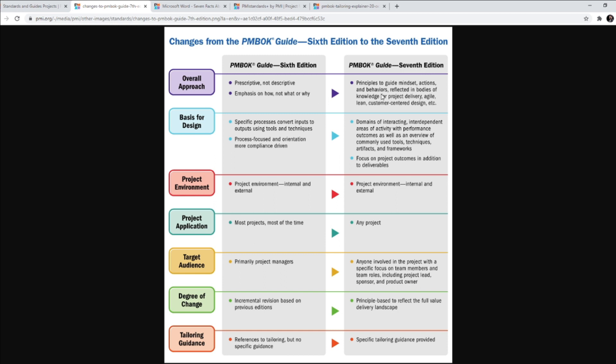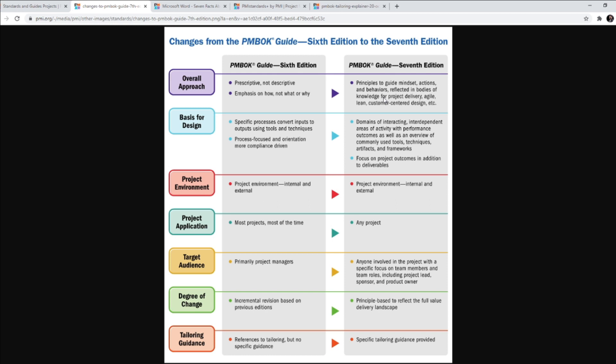But 7th Edition is basically principles to guide mindset, actions, and behaviors reflected in bodies of knowledge for project delivery, agile, lean, customer-centered design, etc. So now we are referencing to all these bodies of knowledge. Body of knowledge is different from the project management body of knowledge book itself, the guide itself. The guide is just a guide to the body of knowledge. And now the 7th Edition is going to be a guide that is going to guide you for all these different bodies of knowledge, which are project delivery, agile, lean, customer-centered design, etc.